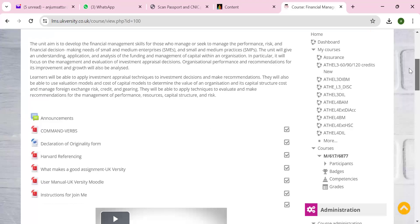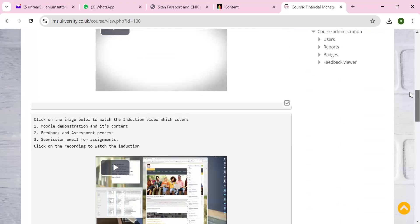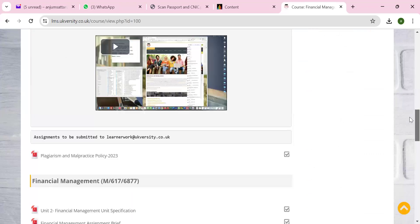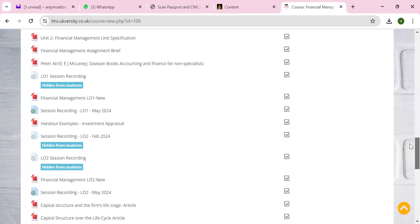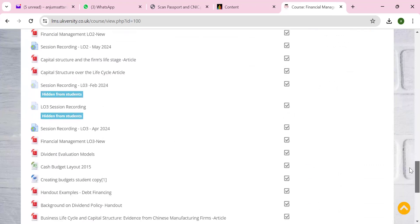Hello everyone, let's start our lesson three. Today the lesson will go to LO3. My name is Andrew Sathar. If you have any questions, drop me an email and join me at ukversity.co.uk. Today's lesson will be key focused on LO3, learning outcome three.